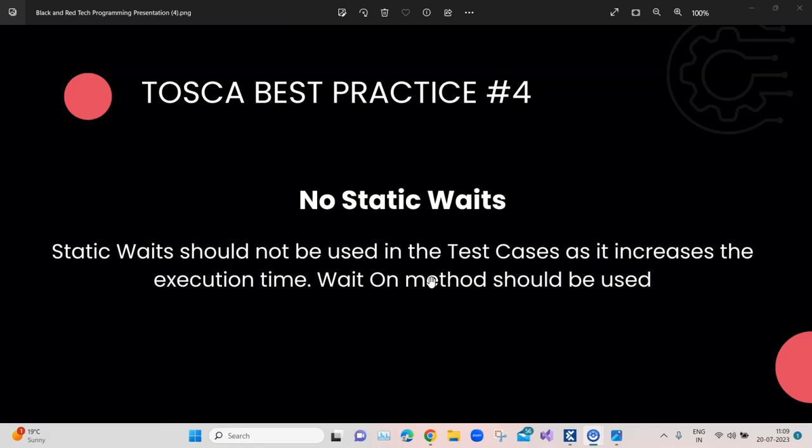The reason is very simple: when you use static waits, your test cases are going to take more time to execute. Static waits are wait times which are constant, meaning the system or tool is going to wait for that amount of time no matter what the state of the application is, or whether what you intended to get from the application is already present. You may not need to wait that long, but the system will always wait for that full amount of time before proceeding to the next step.